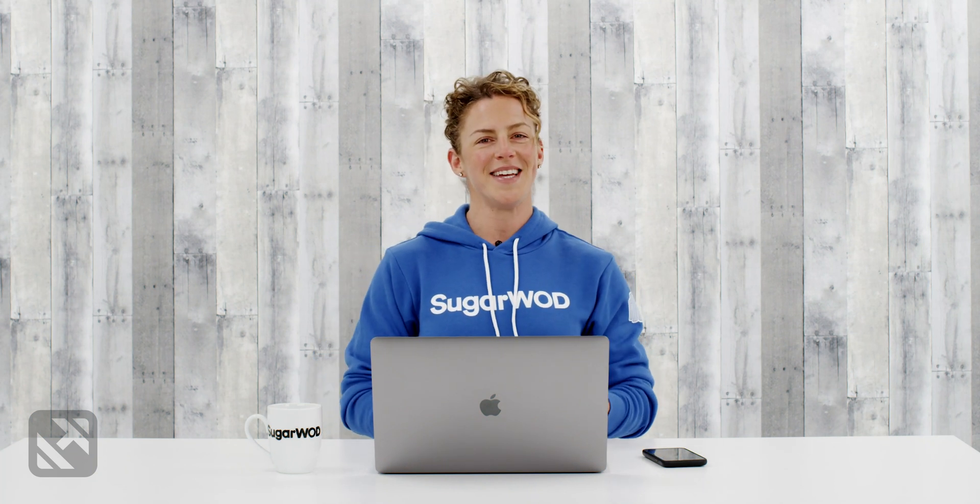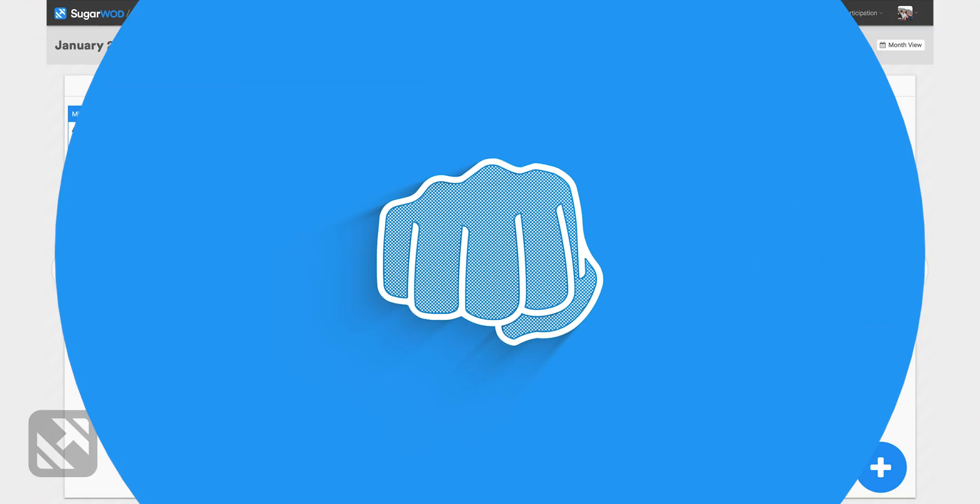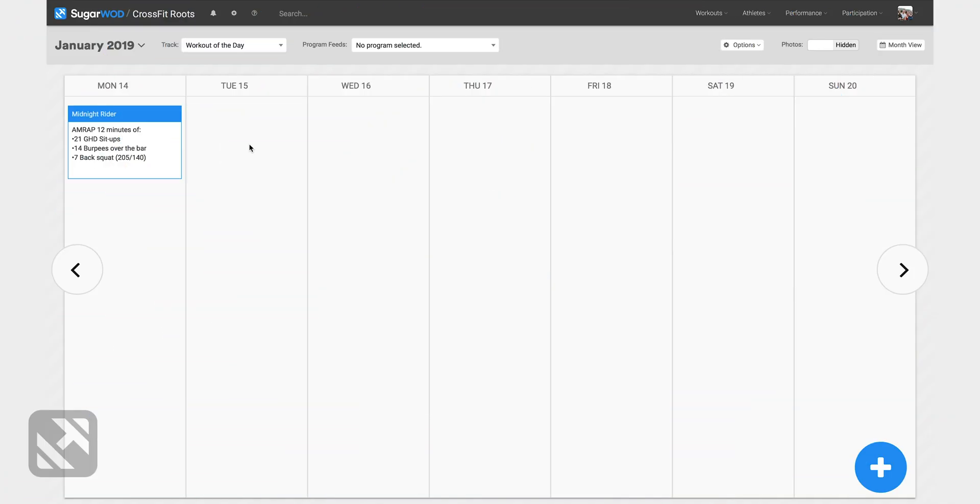Hi everybody, Nicole here with SugarWOD. I want to show you how easy it is to program a week of workouts into SugarWOD. Let's go ahead and look at the programming calendar and you'll see that we've already got Monday programmed.